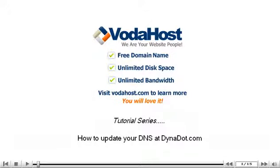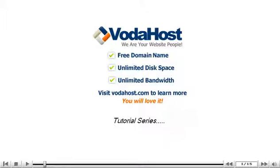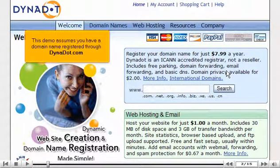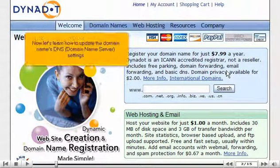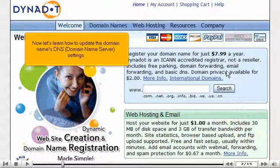How to update your DNS at dynadot.com. This demo assumes you have a domain name registered through dynadot.com. Now let's learn how to update the domain name's DNS — Domain Name Server — settings.